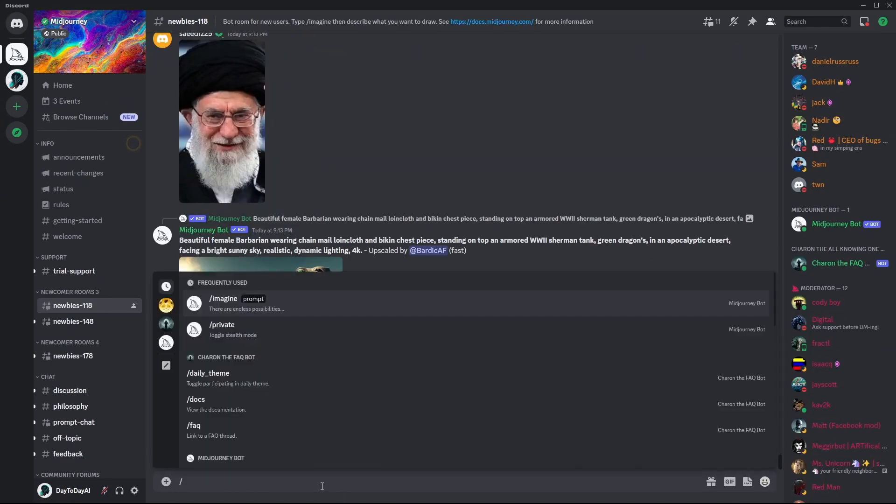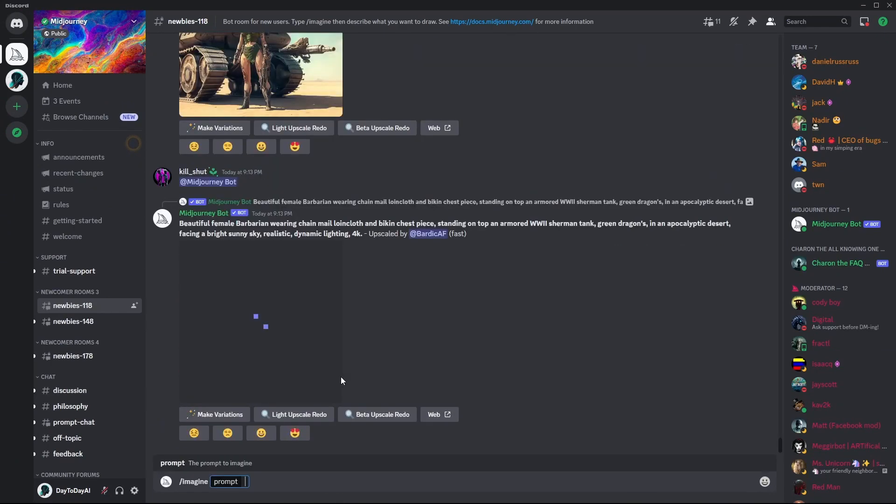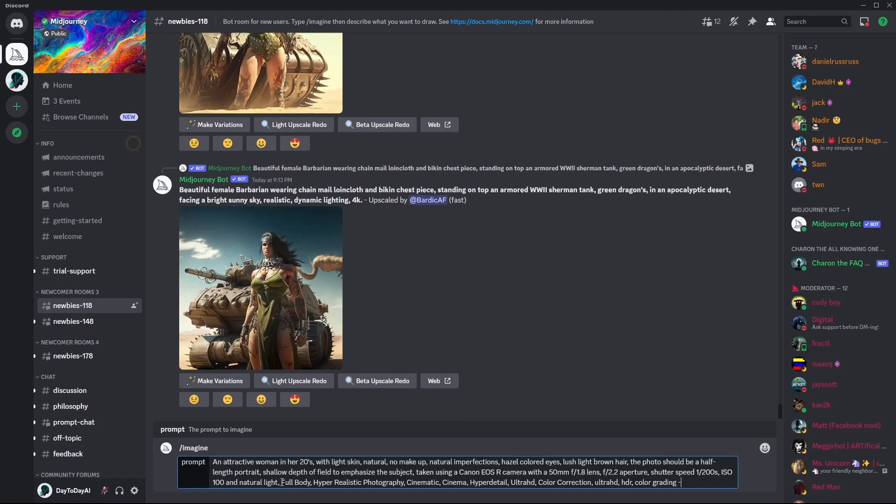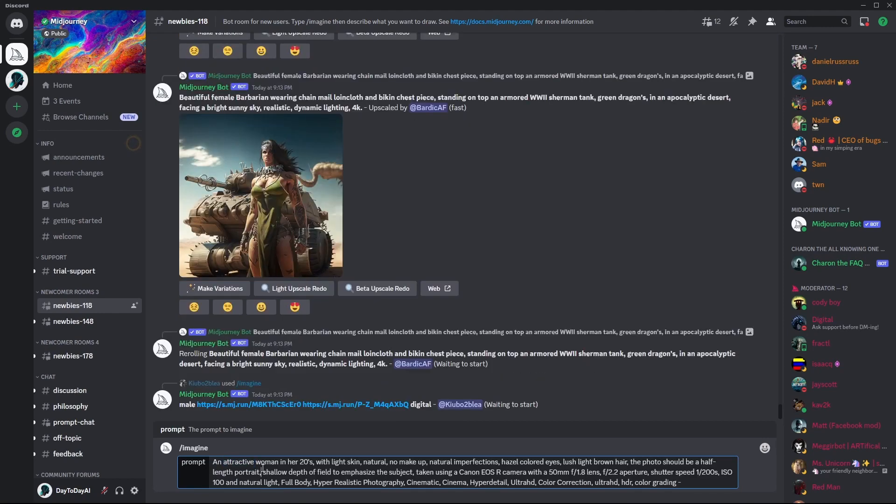Okay, so now I will show you how you can change the prompt to get different results. Here is the basic prompt. And you can change and play a little bit here.